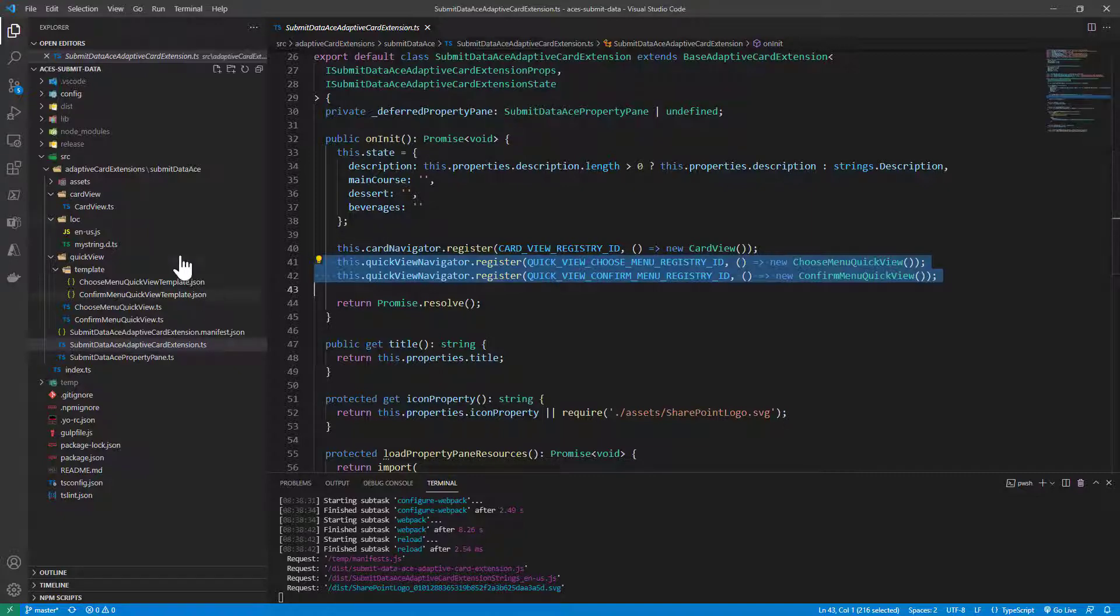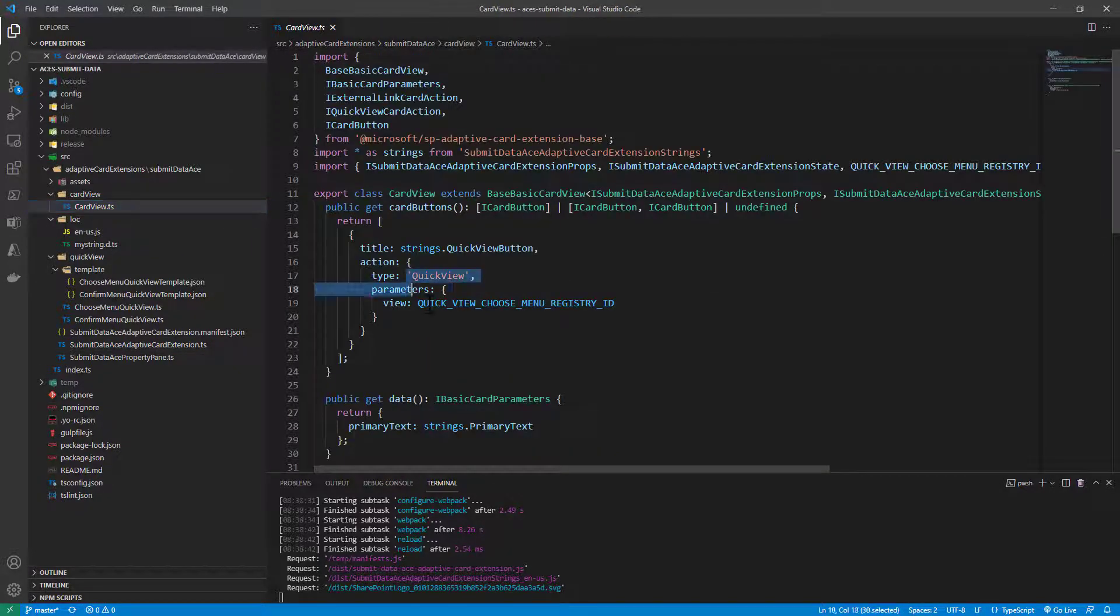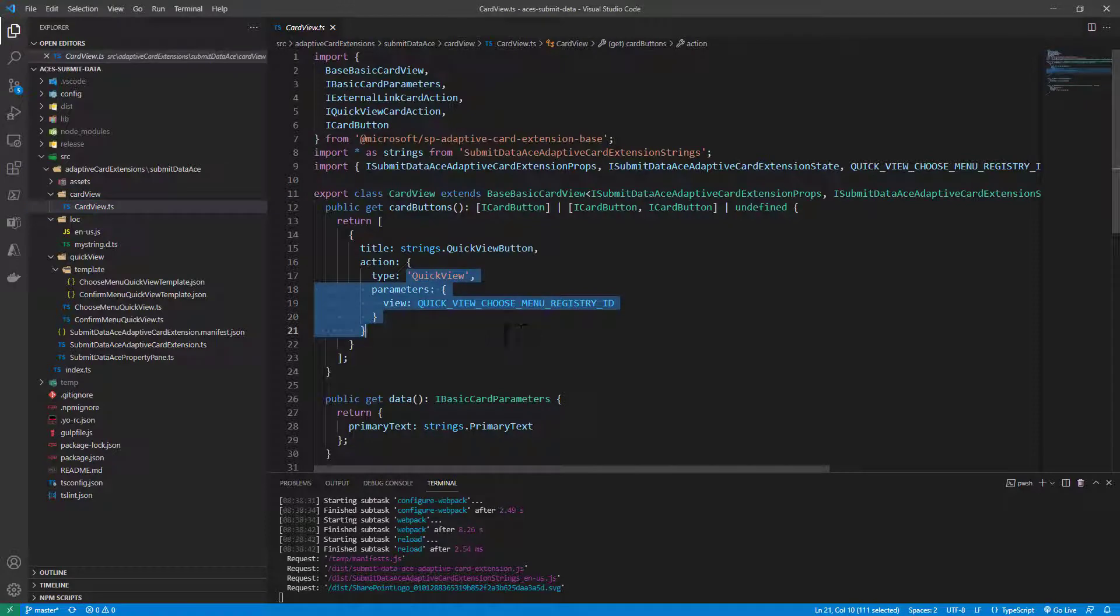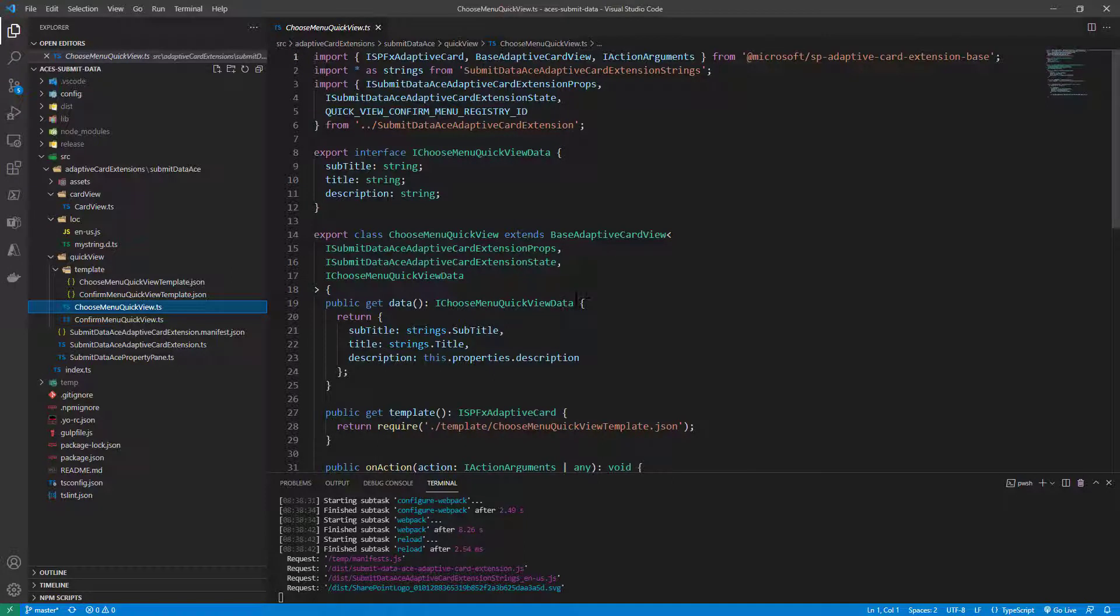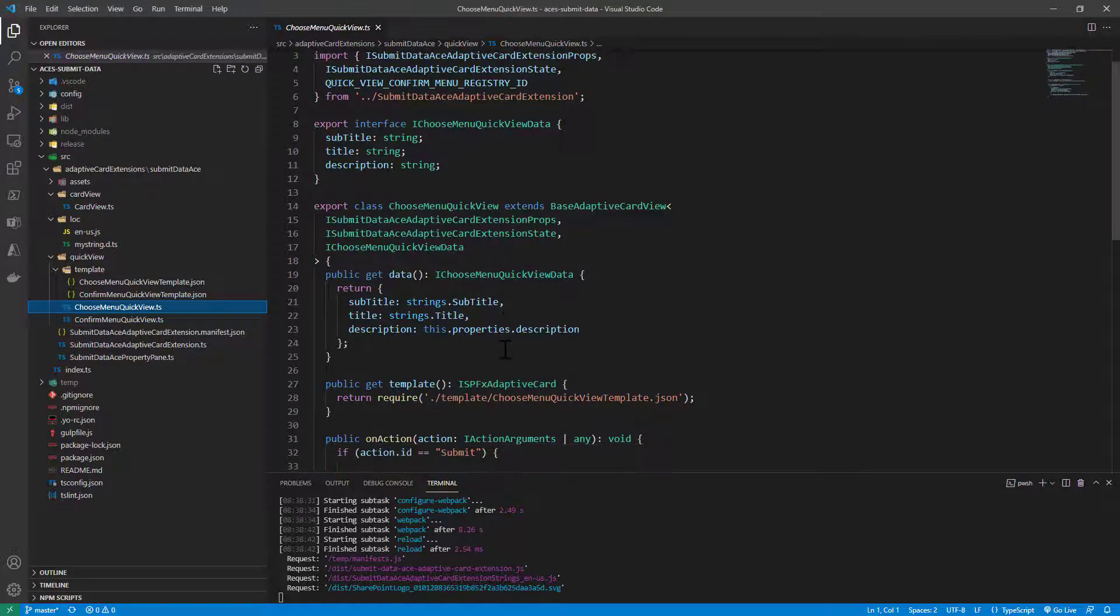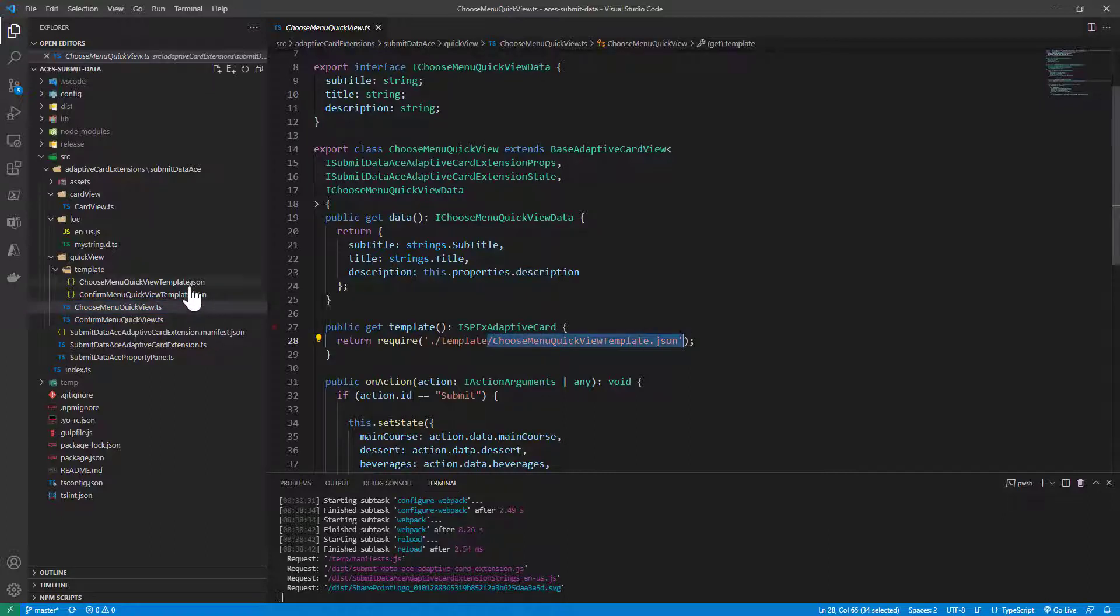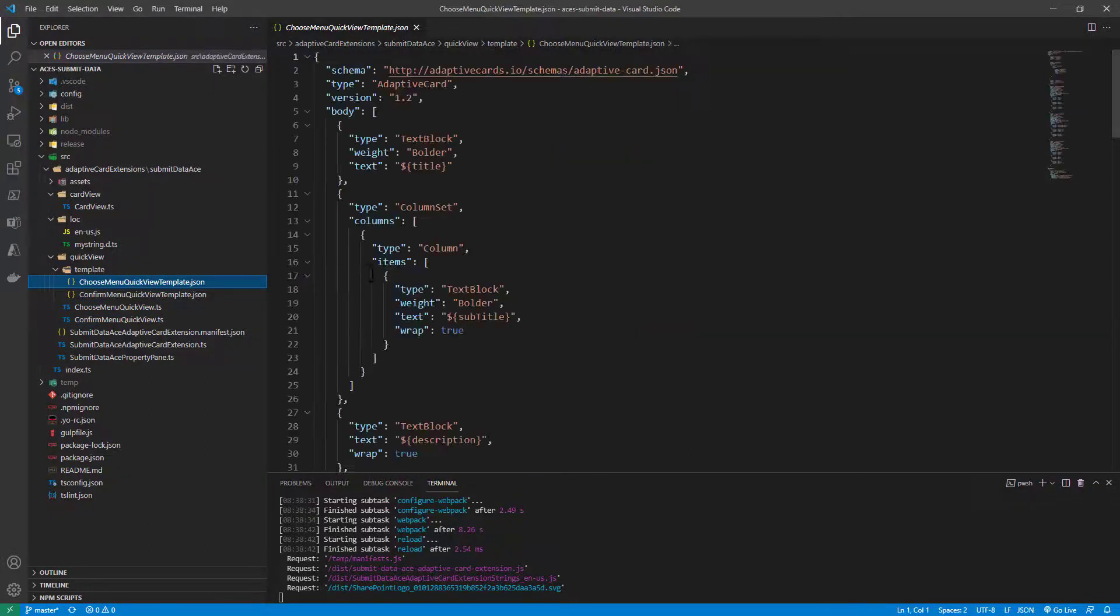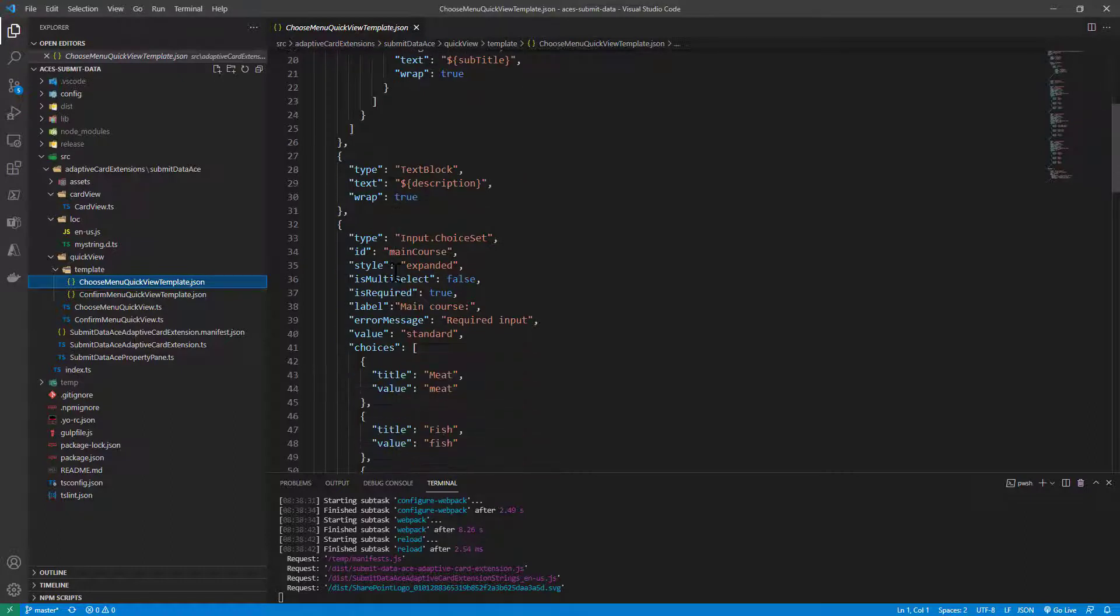In the card view we simply show the quick view, so nothing special here. But the special part of the story is inside the quick view. In the quick view we define that we want to use a specific JSON definition like this one in which we can define some input fields.